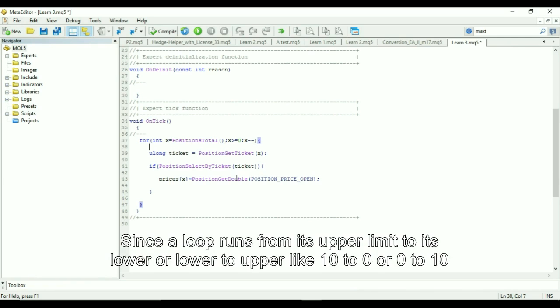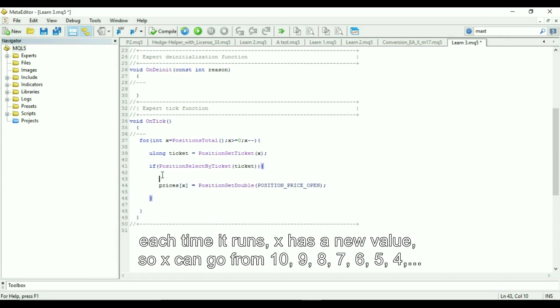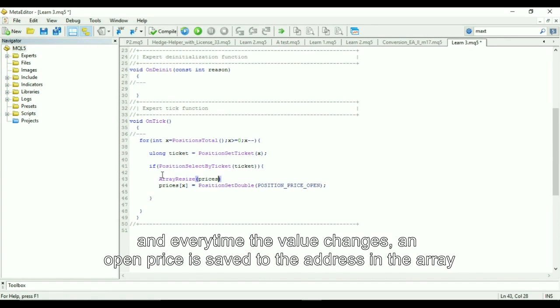Since a loop runs from its upper limit to its lower, or lower to upper, like 10 to 0 or 0 to 10, each time it runs X has a new value. So it can go from 10, 9, 8, 7, 6, 5, 4, and every time the value changes an open price is saved to the address in the array corresponding to the current value of X.